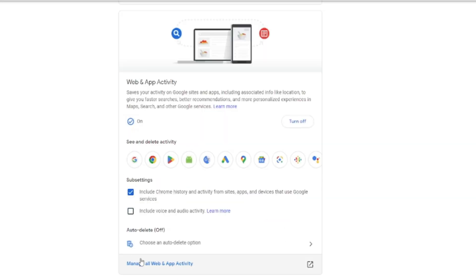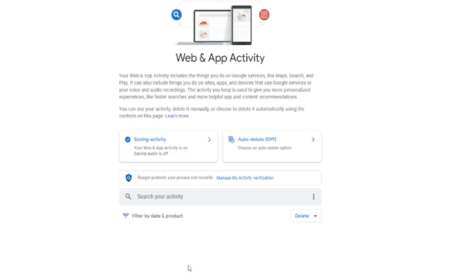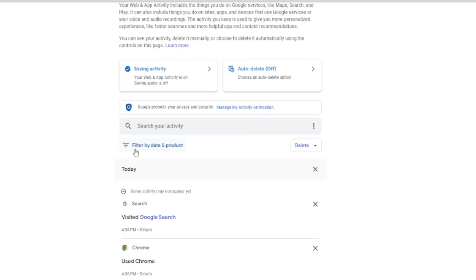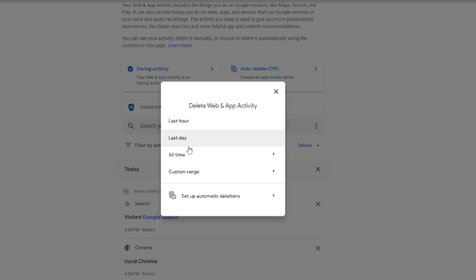If you want to manually delete and don't want to go with the auto delete option, click on 'Manage all web and app activity.' Here you will see 'Filter by date and product,' and on the very right of it you will see a Delete option — click on Delete.